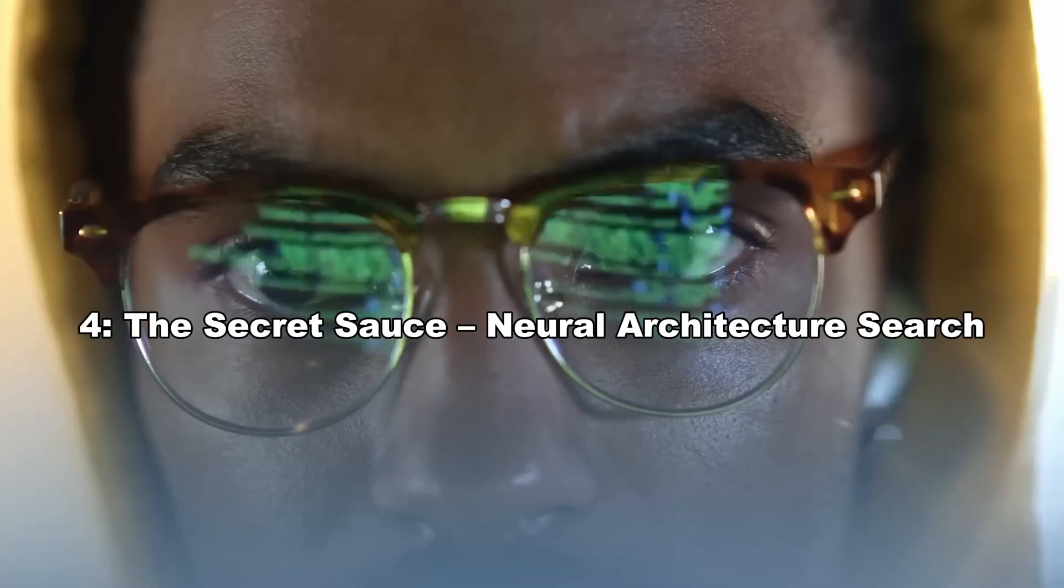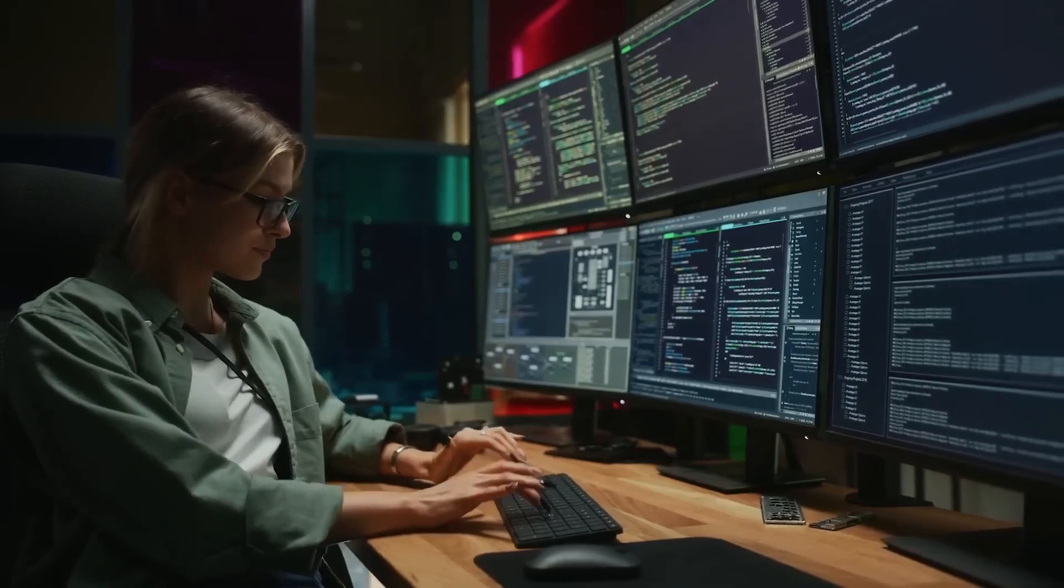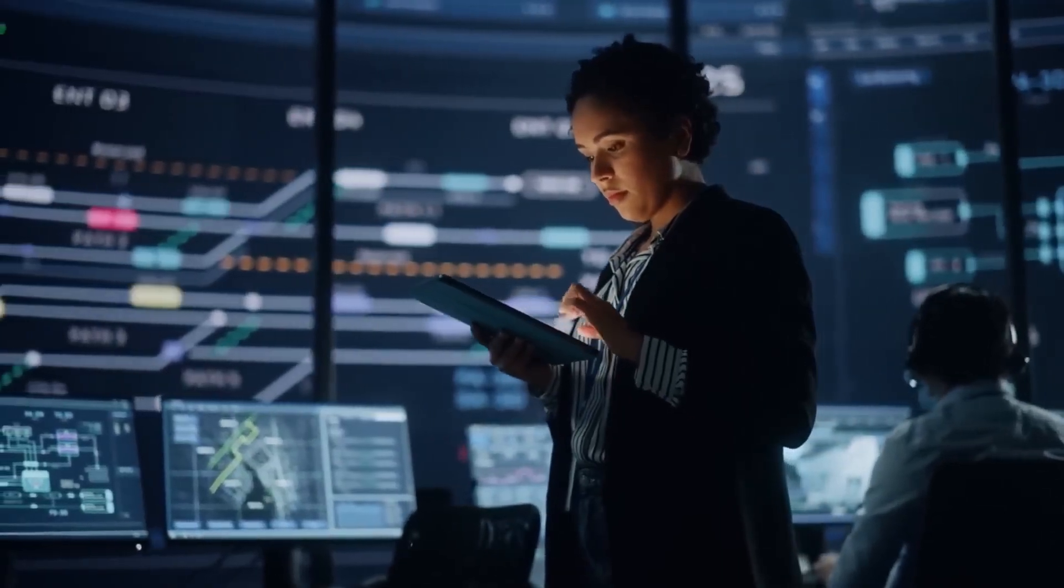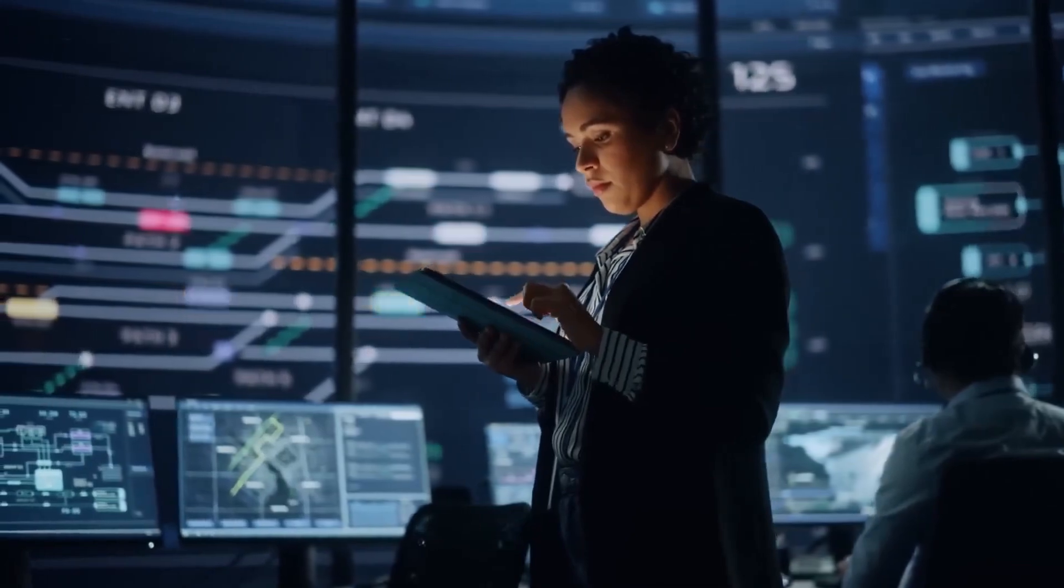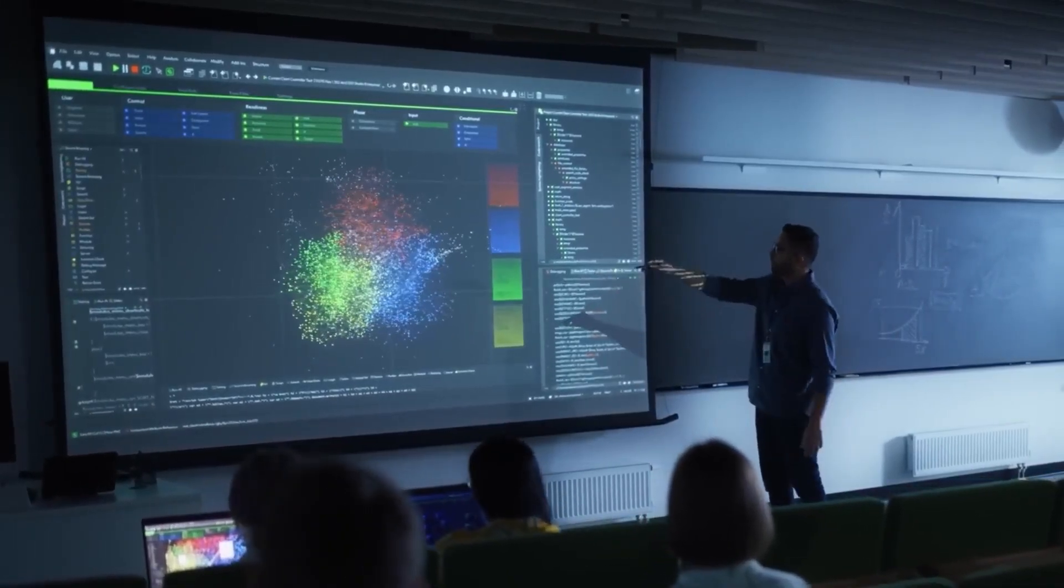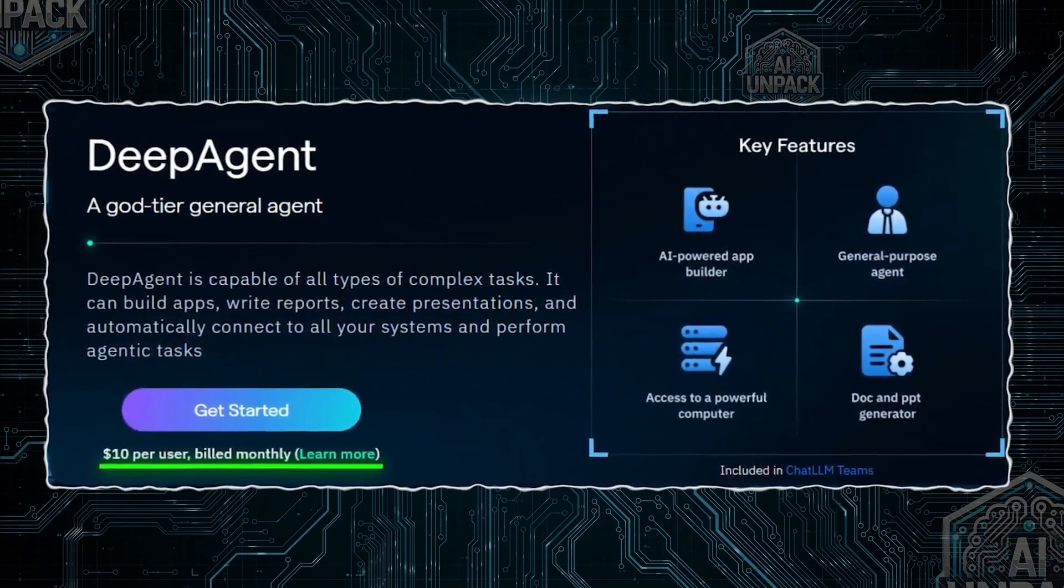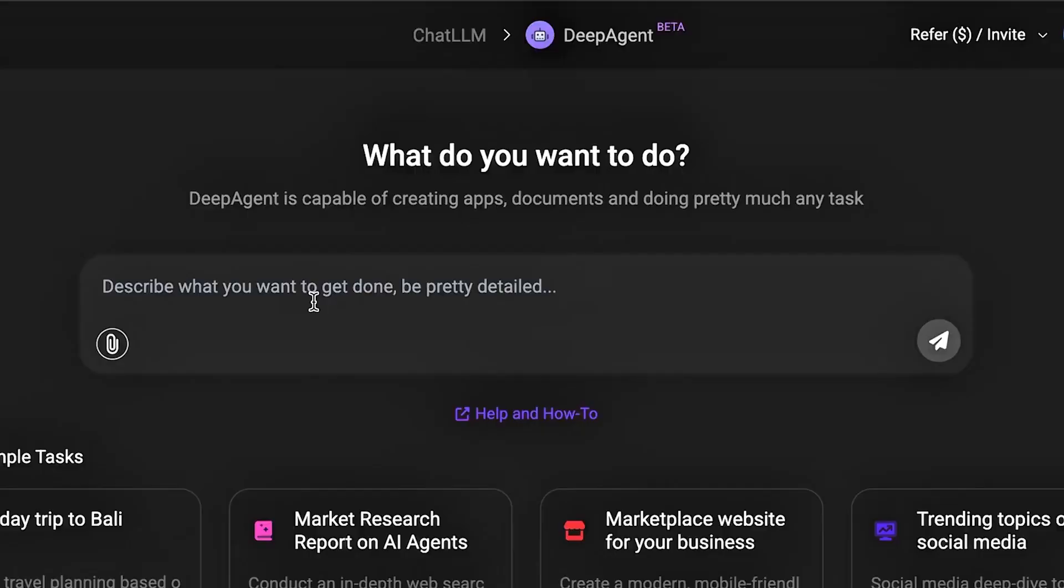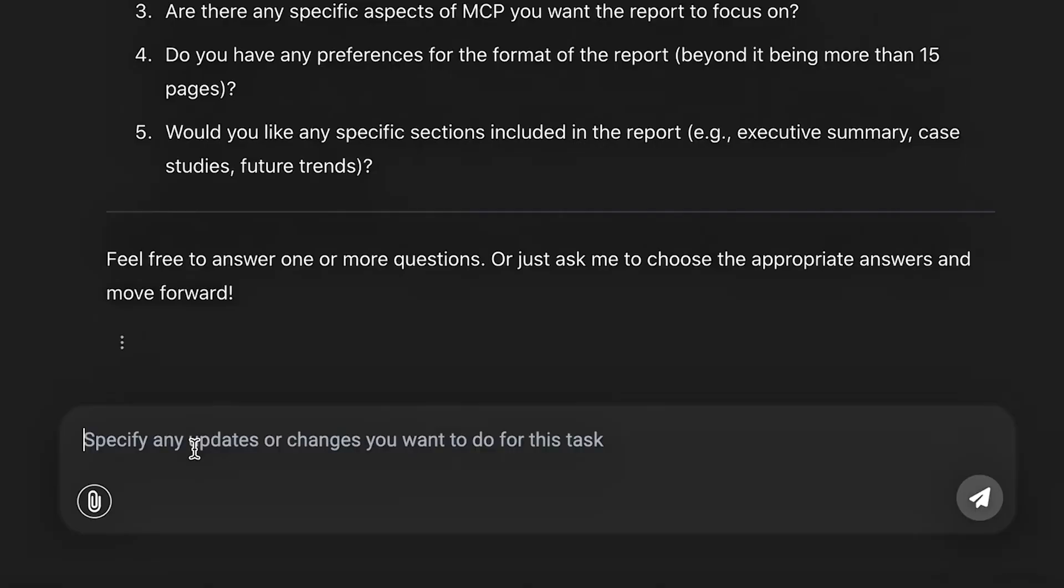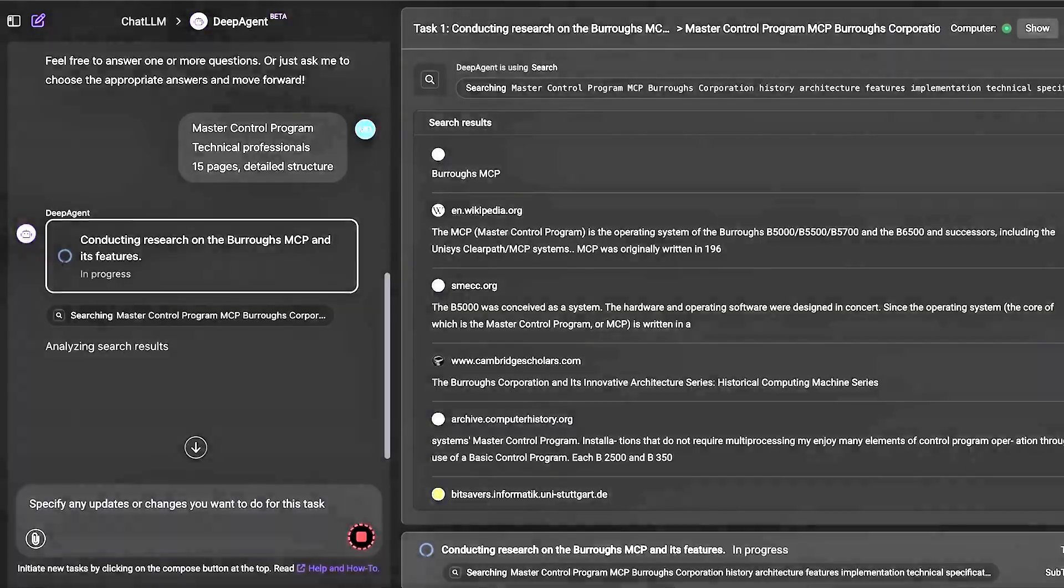Four, the secret sauce—neural architecture search. One of Abacus.AI's most innovative features is its use of neural architecture search. This means the system doesn't just try out pre-made models. It actually builds new neural networks from scratch, optimized for your data. Think of it as custom-building a Ferrari instead of buying a used Toyota.